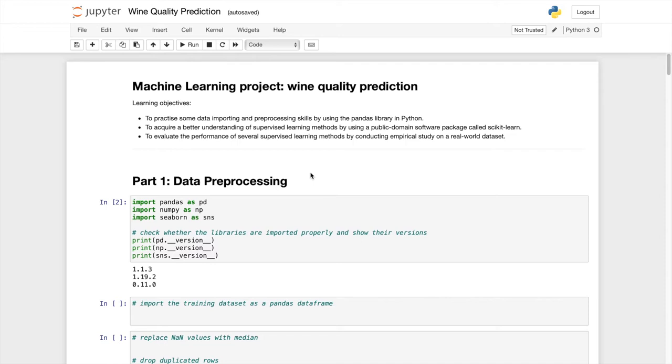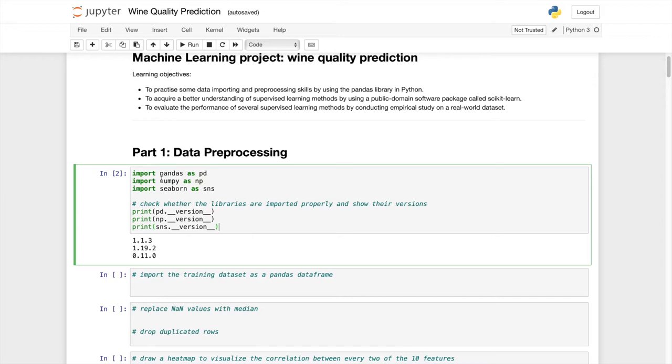For the first part of data preprocessing we should import pandas, numpy, and also seaborn. For those who don't know, seaborn is a library for plotting and creating correlation plots with fancy looking graphs.